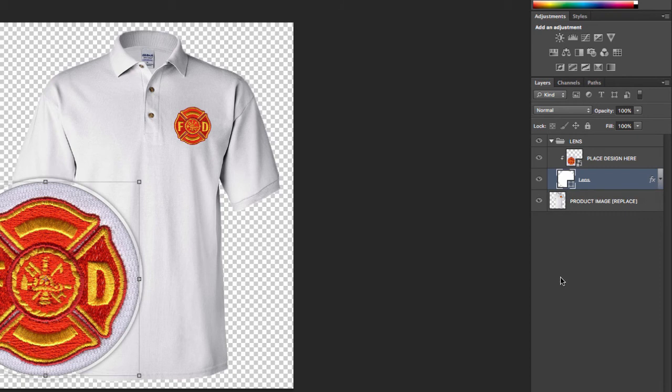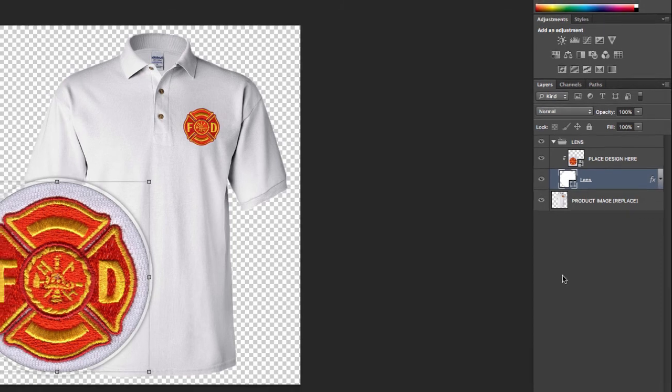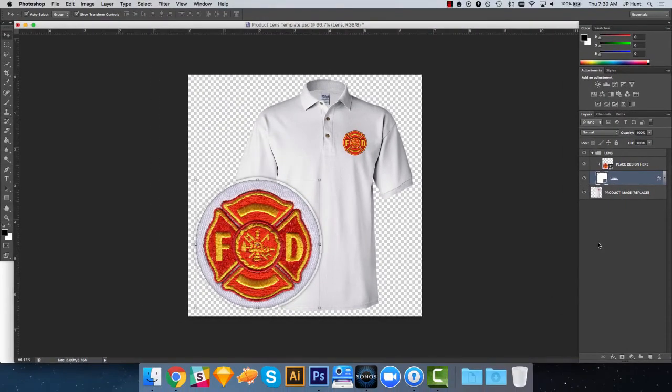So again, the purpose of this template and this tutorial is to show you how to use this file to construct a professional looking product preview image to really showcase and educate your customers about that embellishment and that decoration area for that particular product.